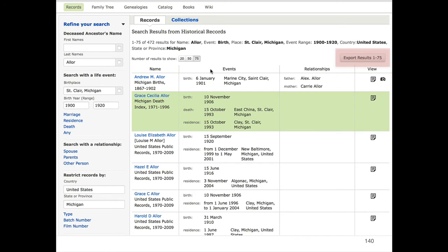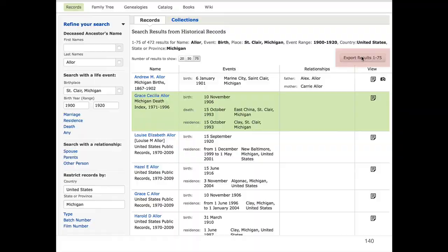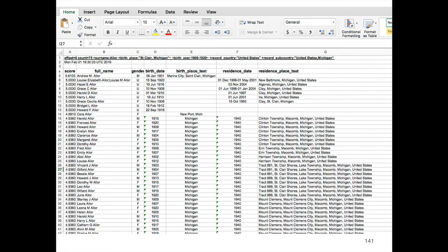This is a feature that's only available if you're logged into FamilySearch. If I'm logged in, I'll see this button over here at the top of my search results on the right-hand side that lets me export my search results into a spreadsheet. If I click that button, it'll pop up a dialogue, let me give that file a name, and save it out to my hard drive.